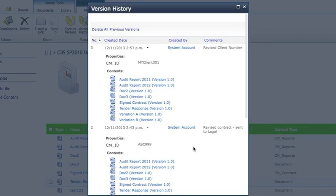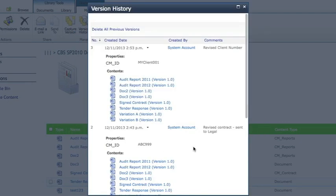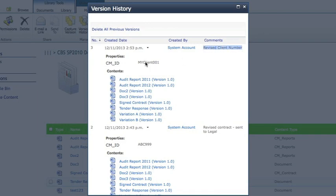Click OK and it will now save a set of those documents and create a version for each item within the document set. You'll notice the new client ID associated there.